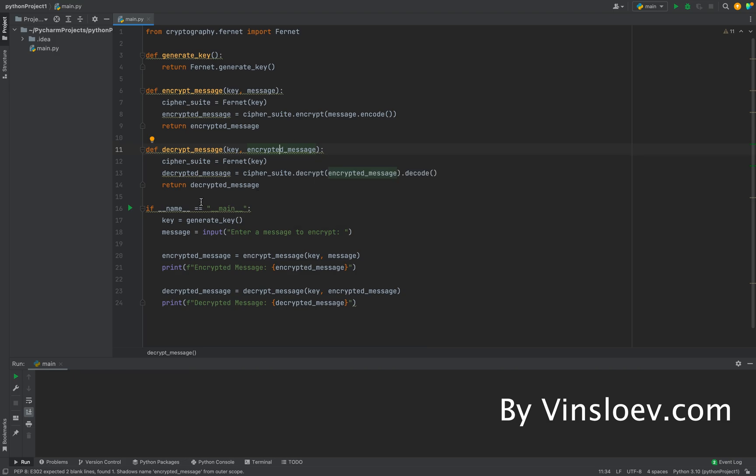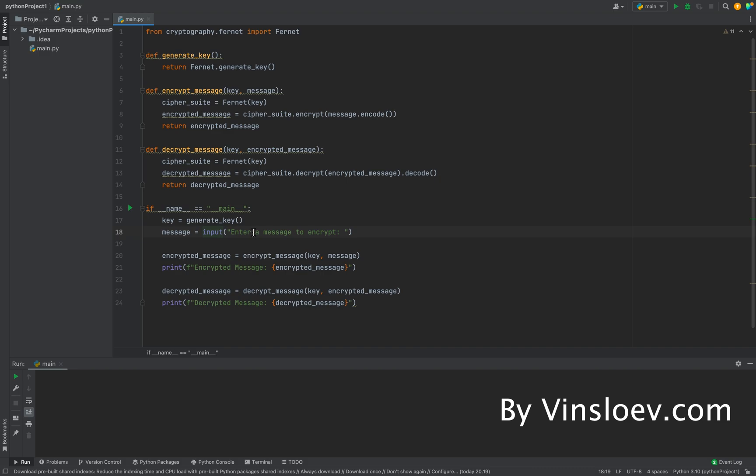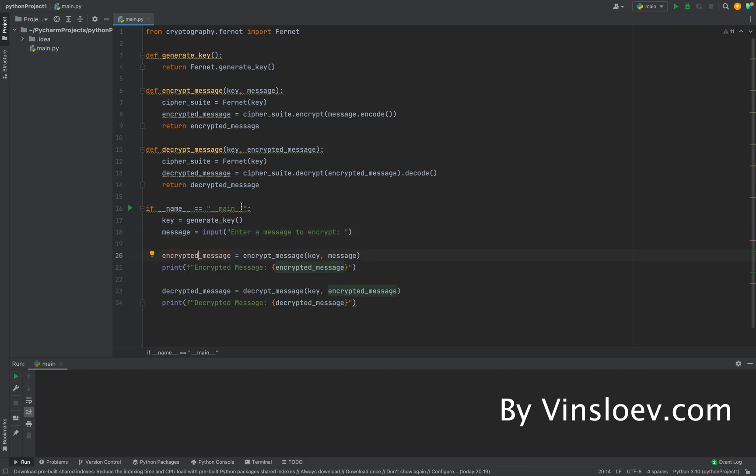If we run the script, we see here that first we generate the key. Then we have a little input call here where we will ask for a message. So we can type in whatever message we would like to encrypt. When we have received that, we will call our encrypt_message, which will then encrypt the message.